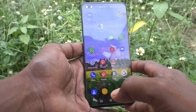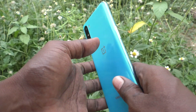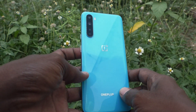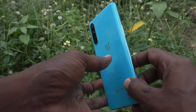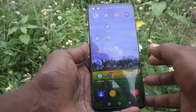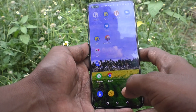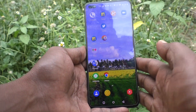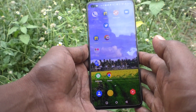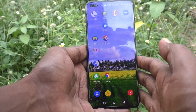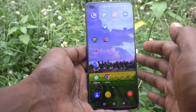Hi friends, this is Five Minutes Talk YouTube channel. Here is the OnePlus Nord smartphone. In this video you will learn how you can change the screen lock time in your OnePlus Nord phone.